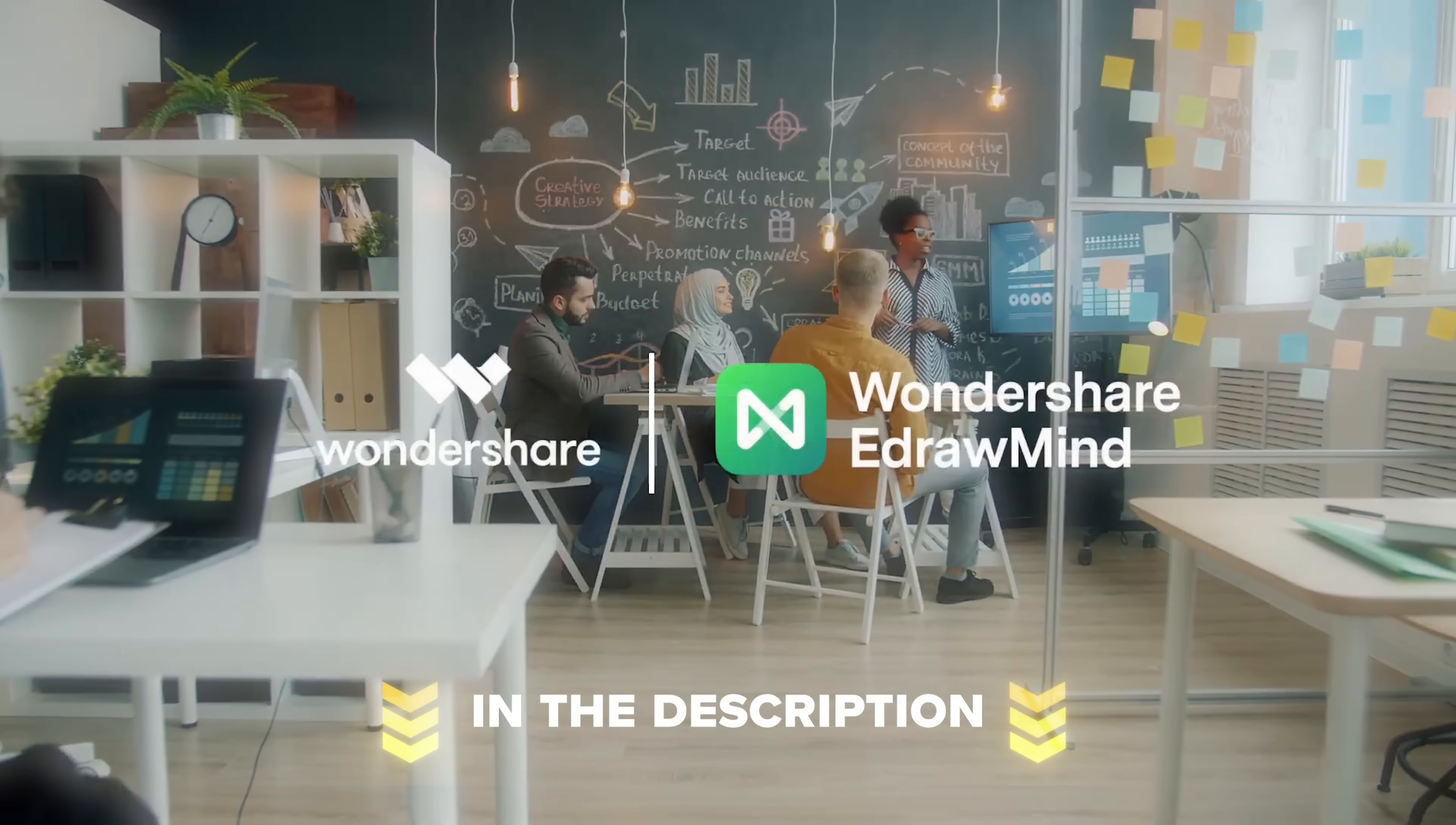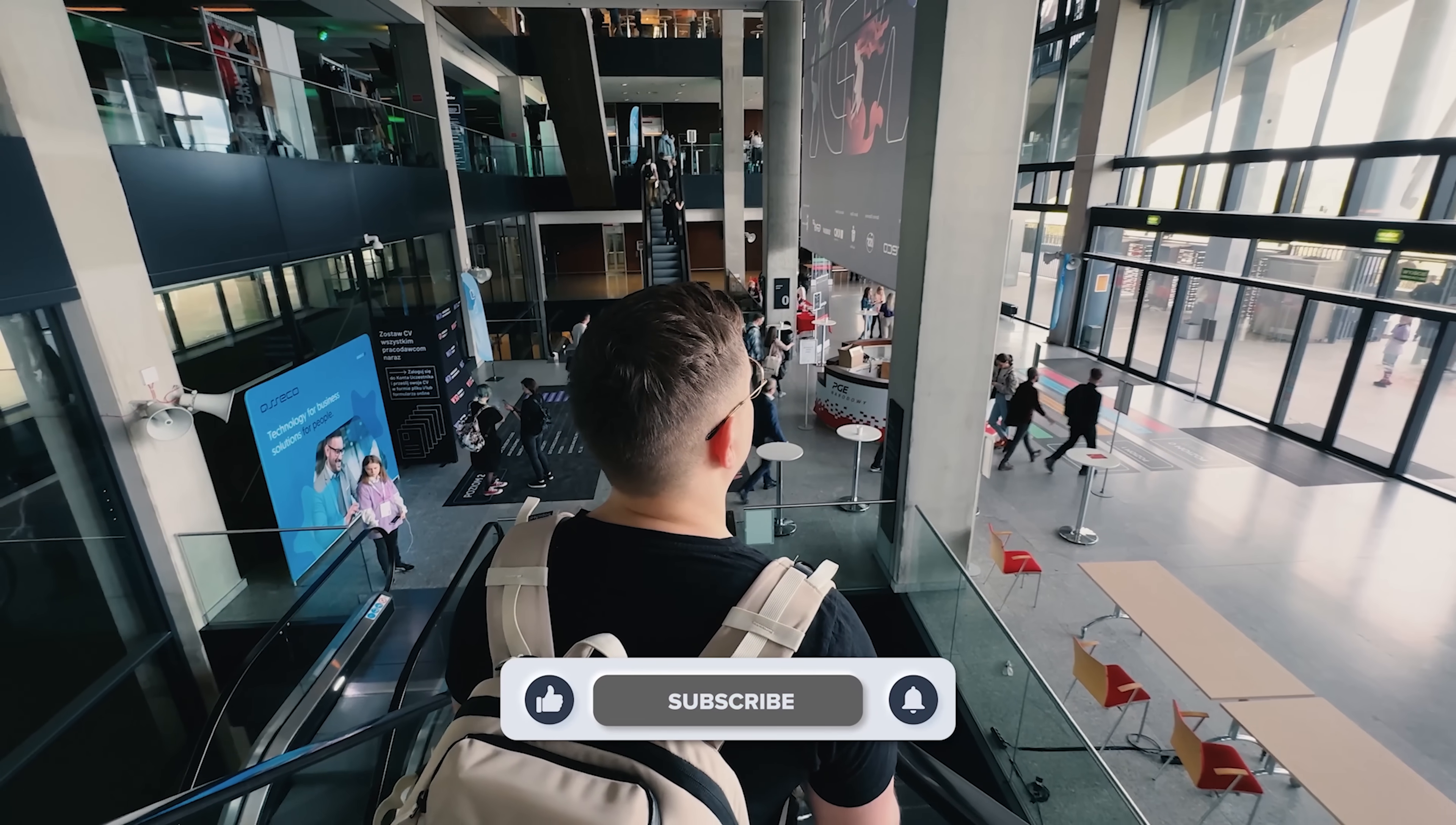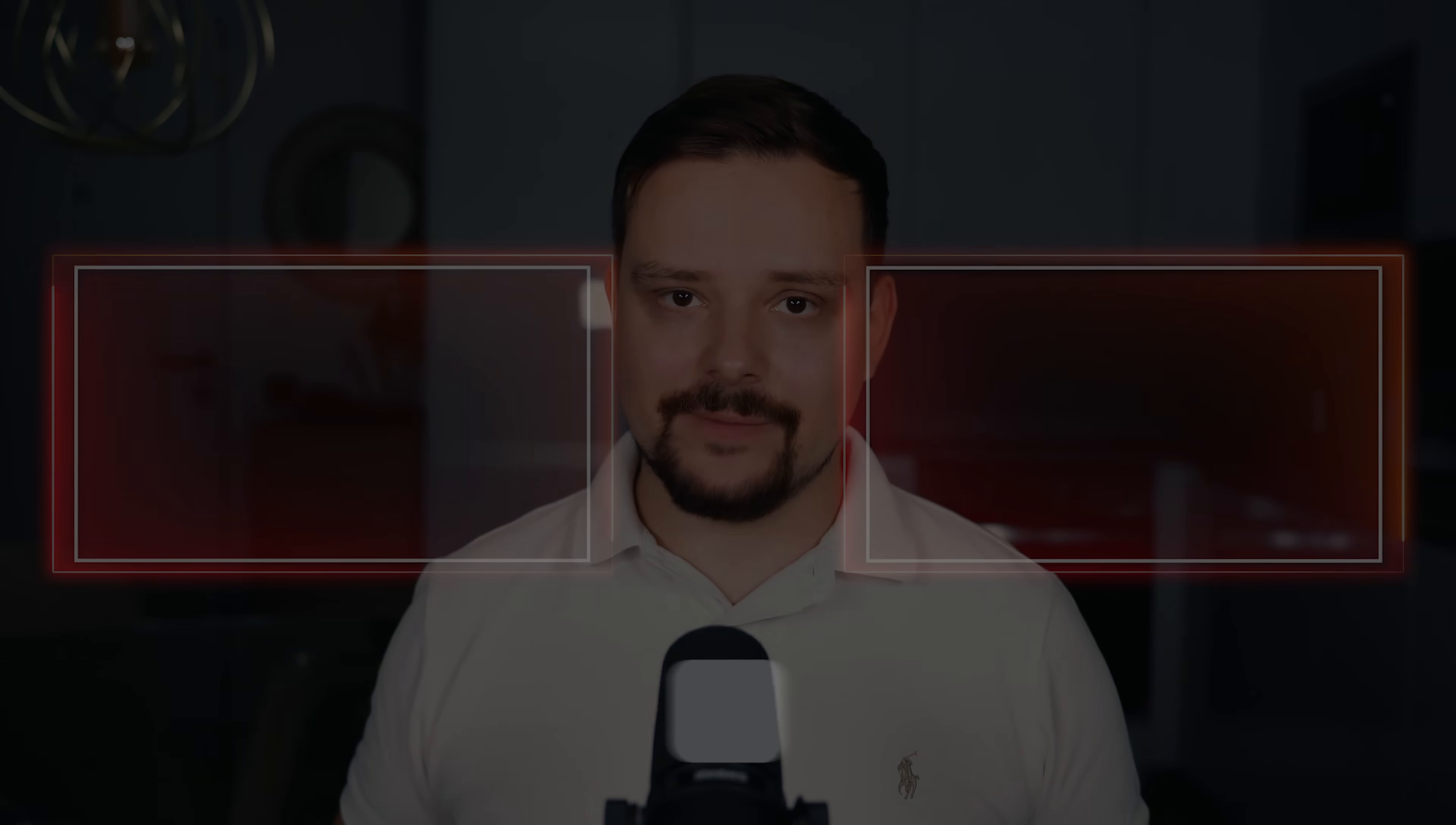Give it a try yourself. Hit the link in the description to start your free trial and see how eDrawMind can transform the way you work. As usual, don't forget to like this video and subscribe to my channel. Thanks for watching. Until next time.